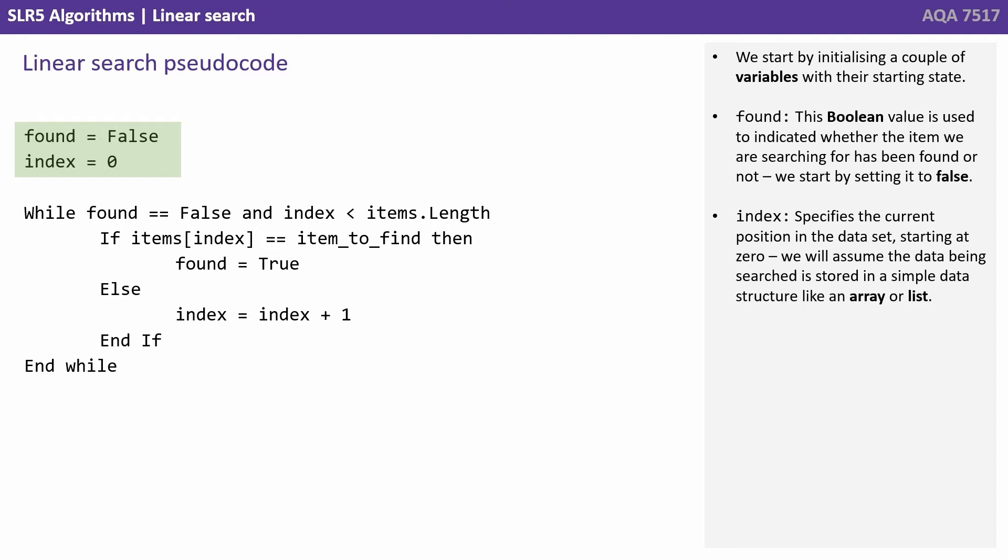And index: This specifies the current position in the array or list.